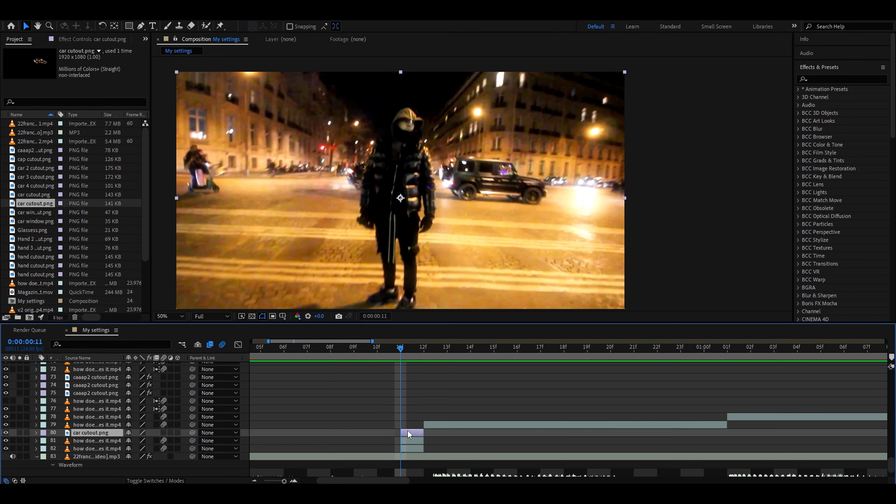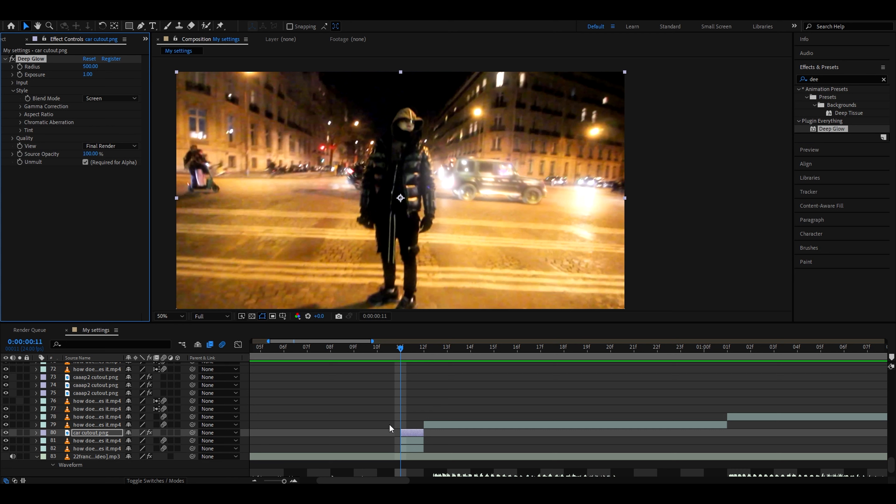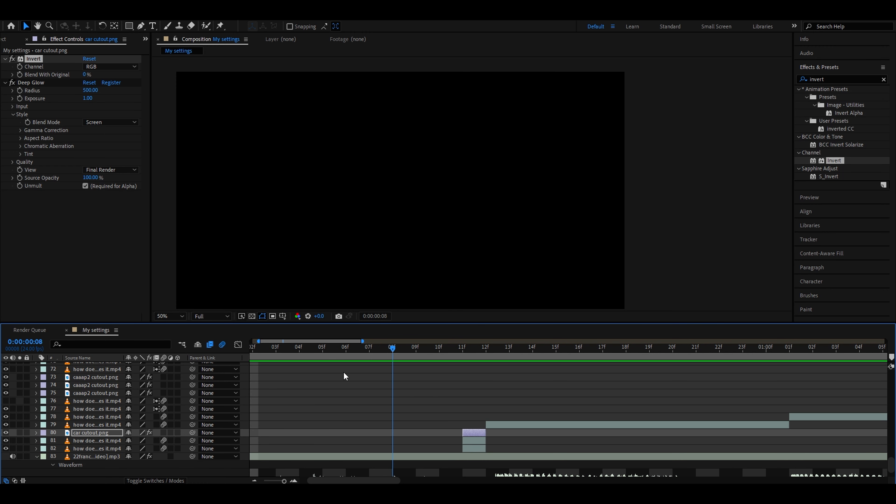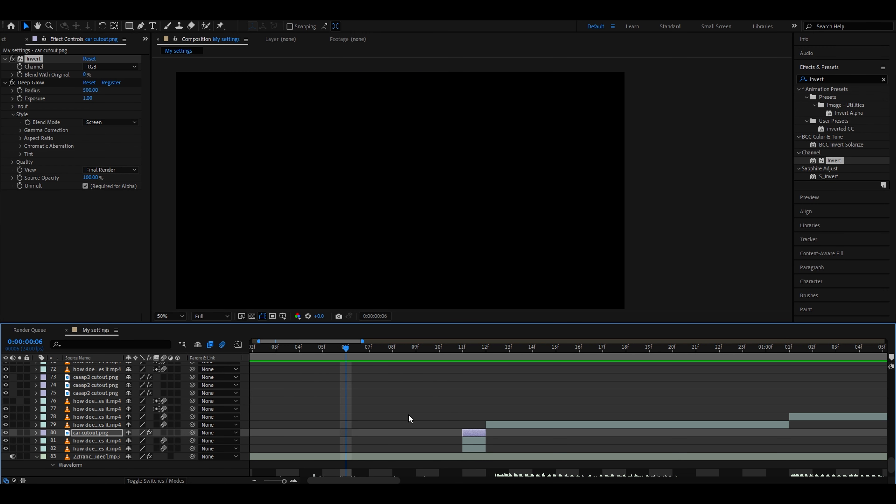On this PNG we need to add deep glow or any other sort of glow, but deep glow just works the best in my opinion. Then we need to add invert. Make sure that invert is on top of the deep glow. I have just nothing right here. It's a very good transition to have when there's just darkness here.